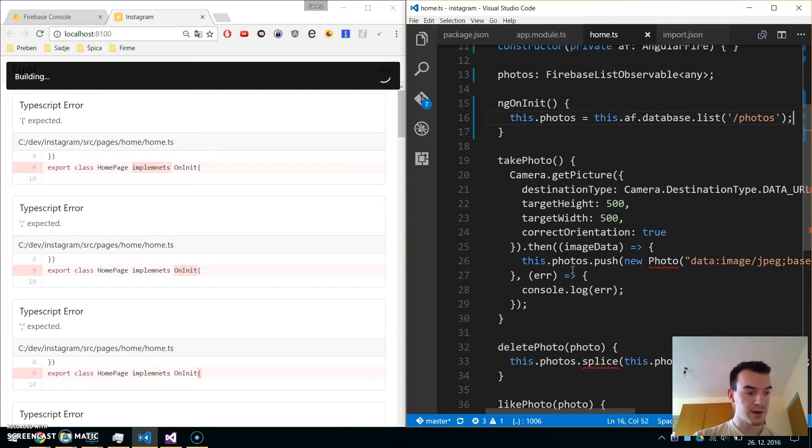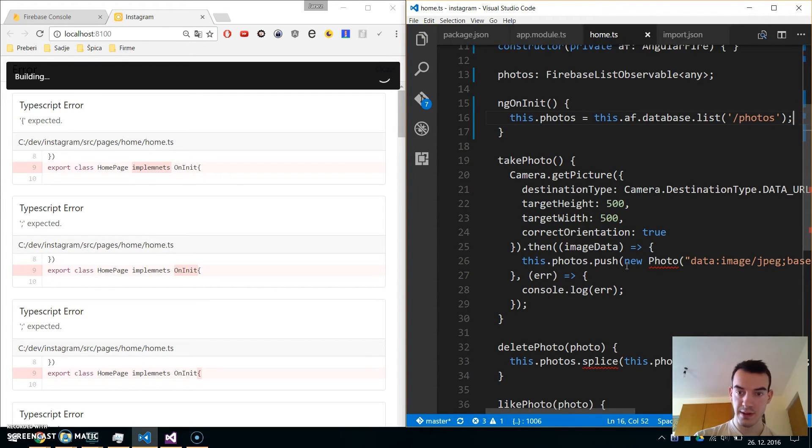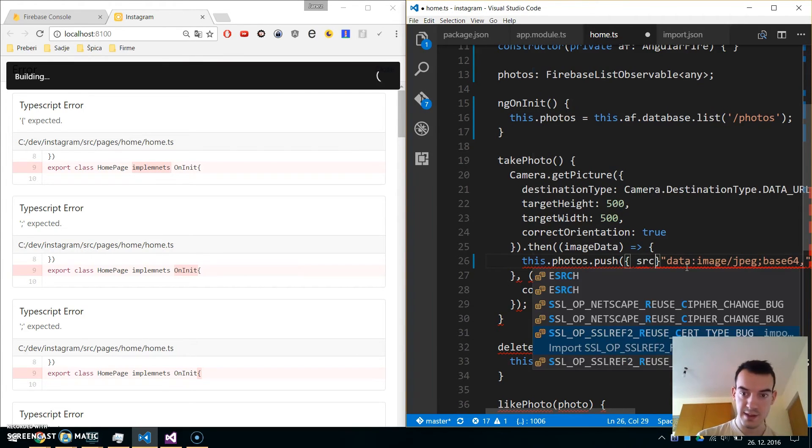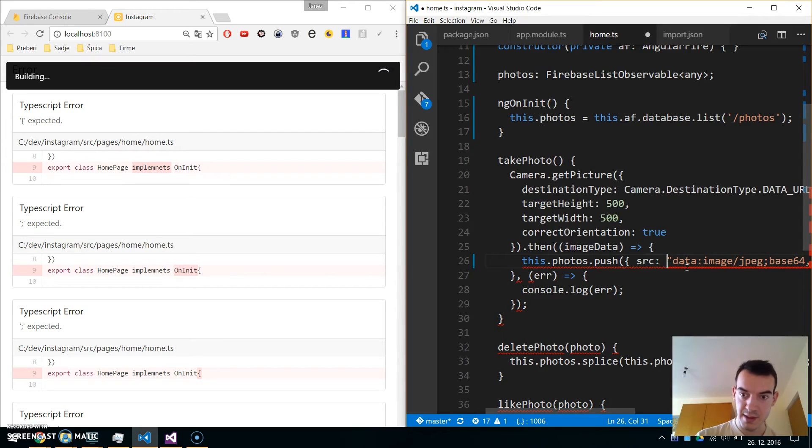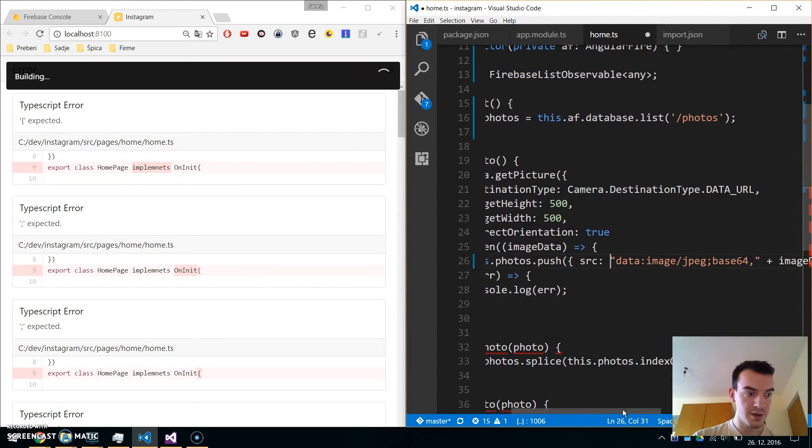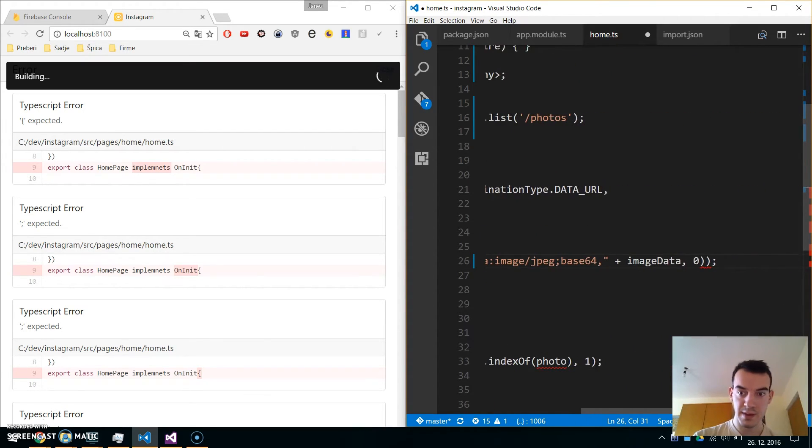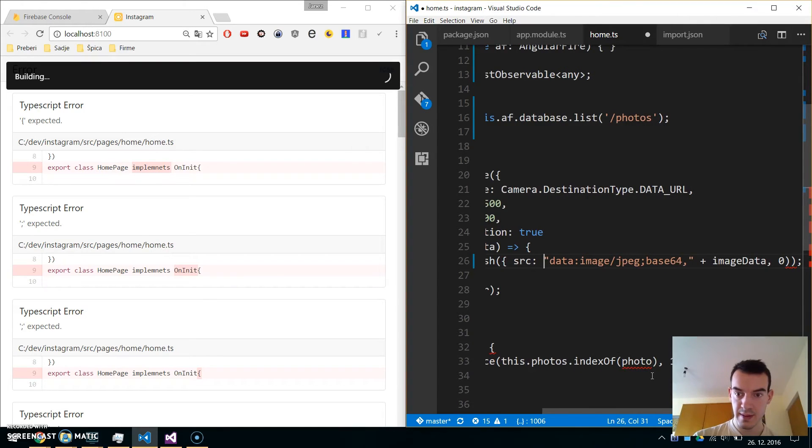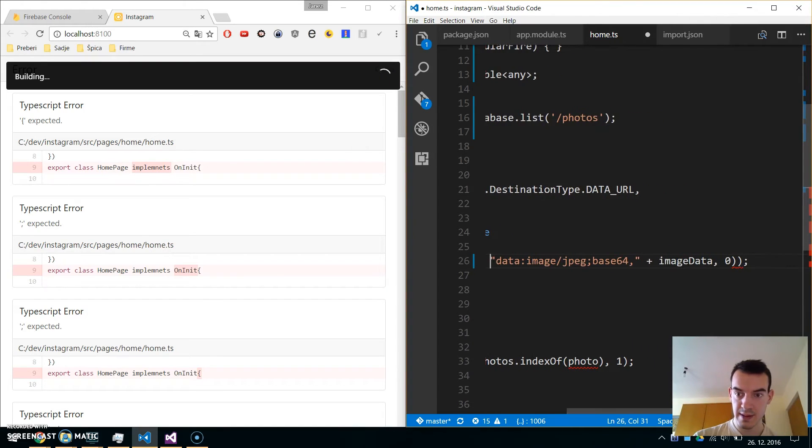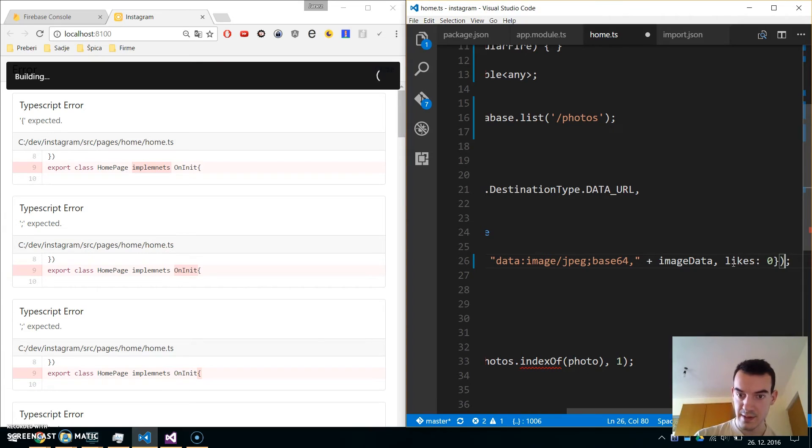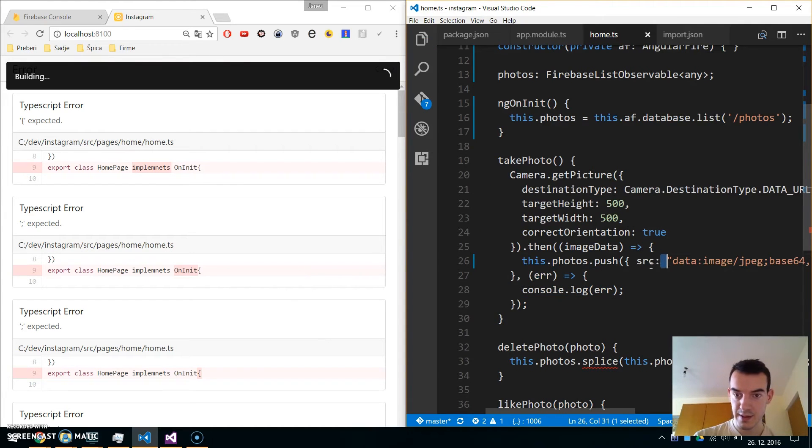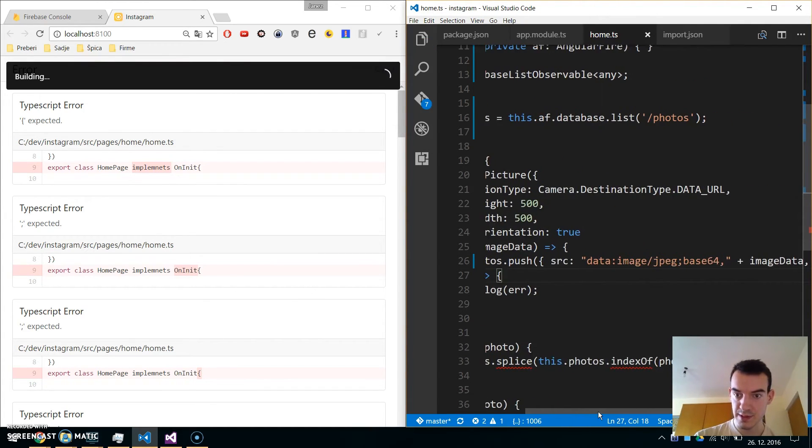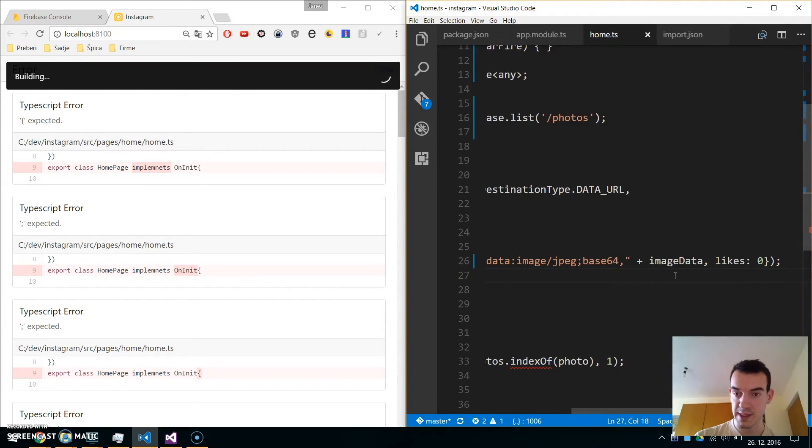When we take a photo, we will similarly just push it, but we will not use the new photo class. We will create a new object where the source property will be 'data:image/jpeg;base64,' plus this data, and the likes property will be assigned to 0.